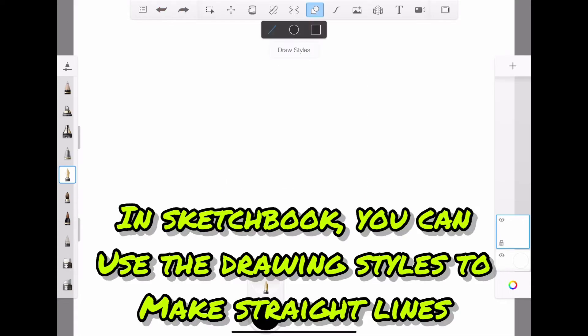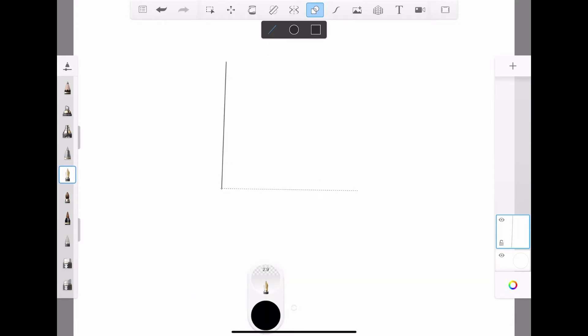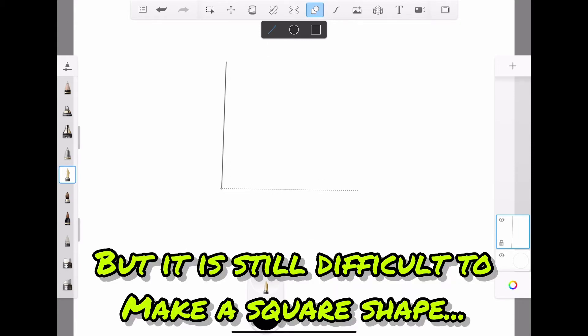In Sketchbook, you can use the drawing styles to make straight lines. This can help. But it's still difficult to make a square shape.